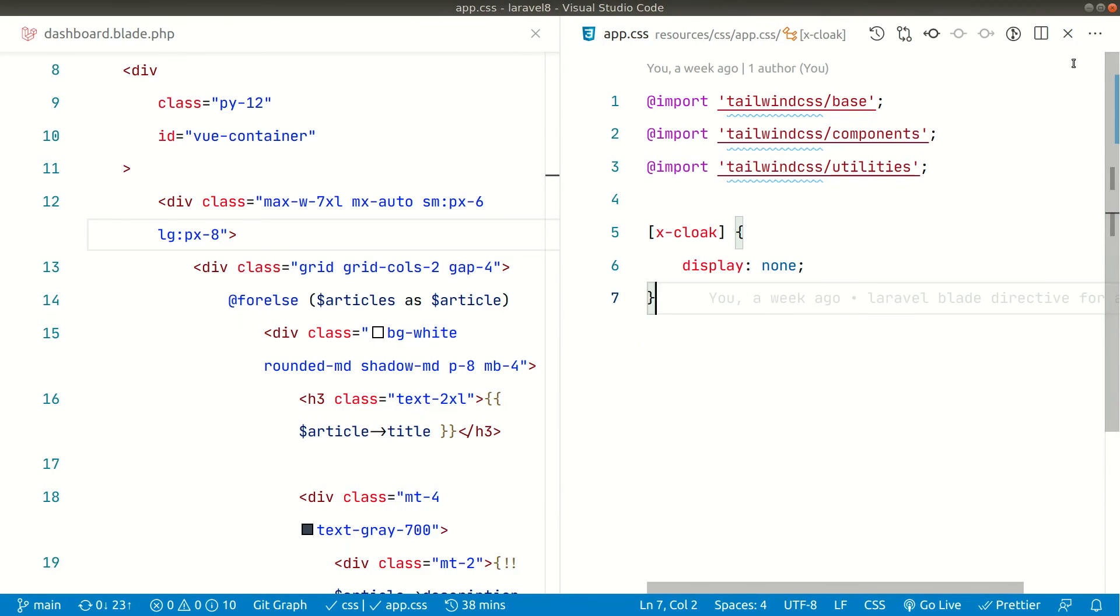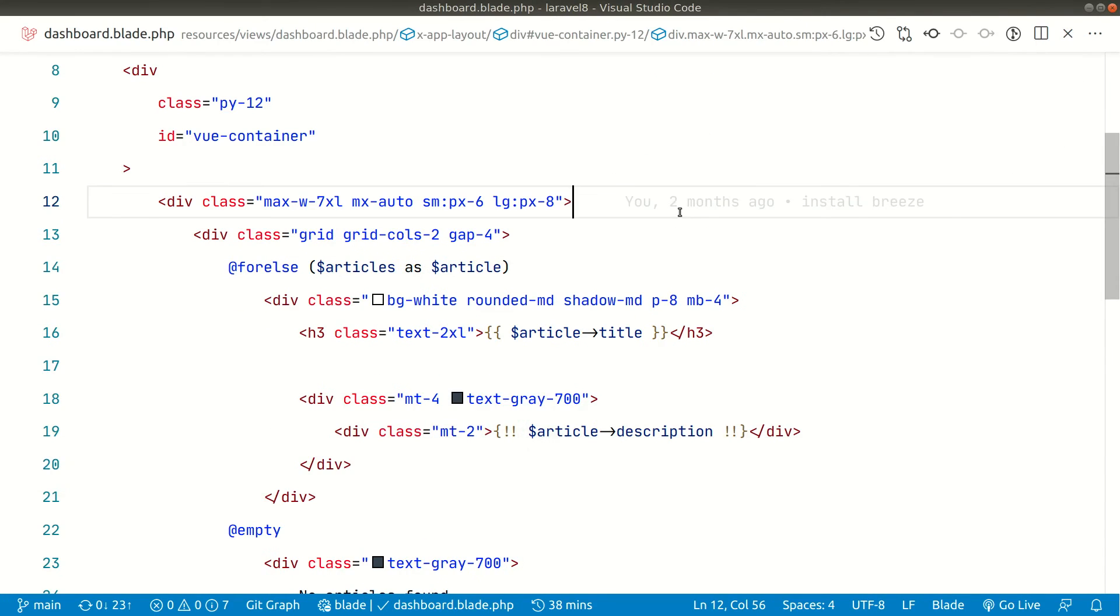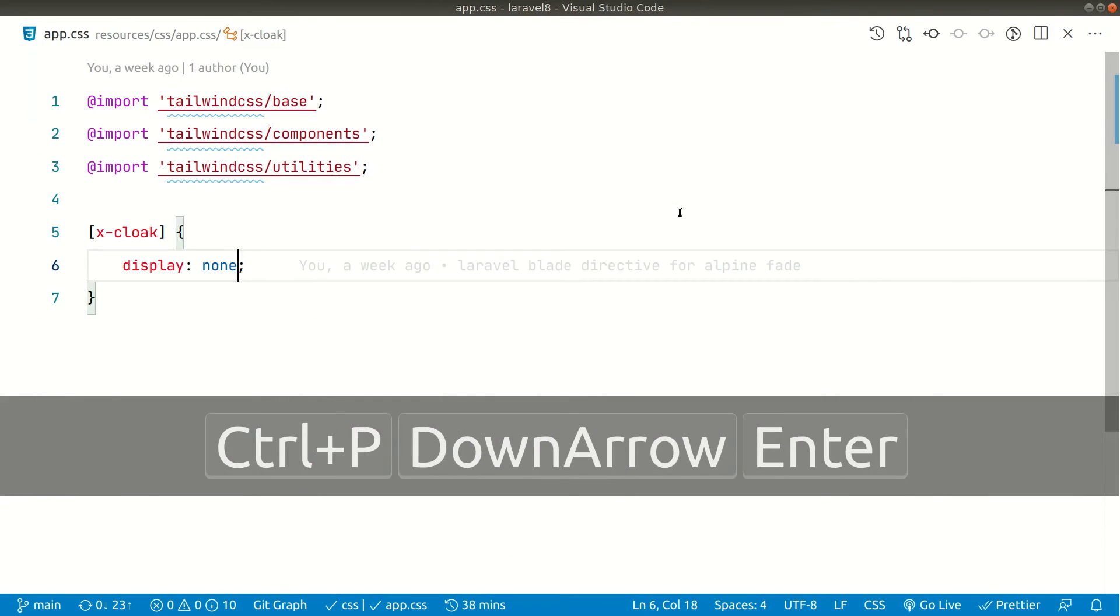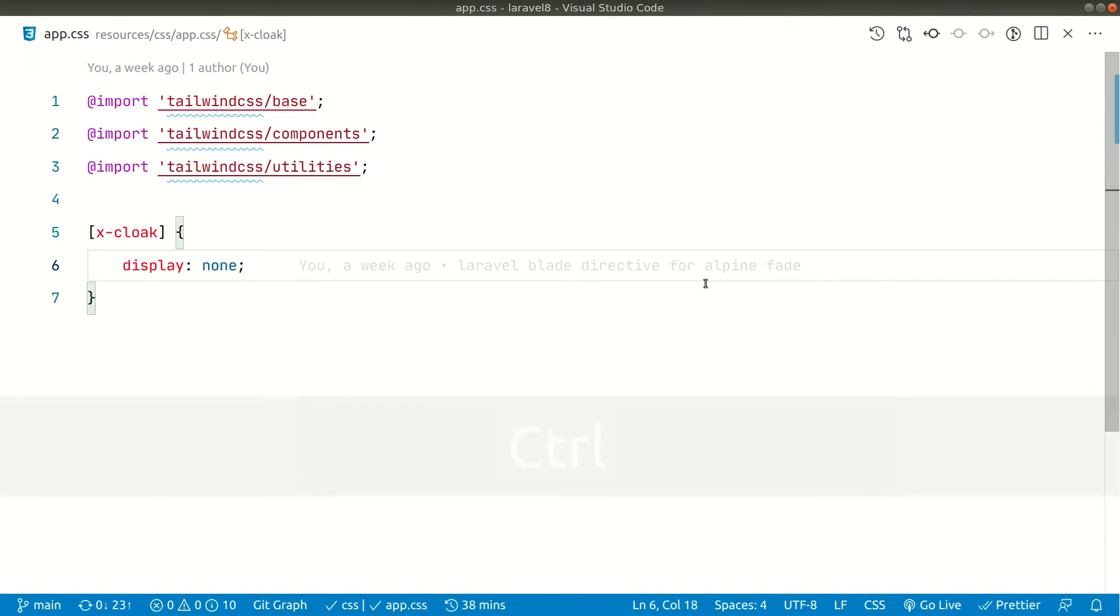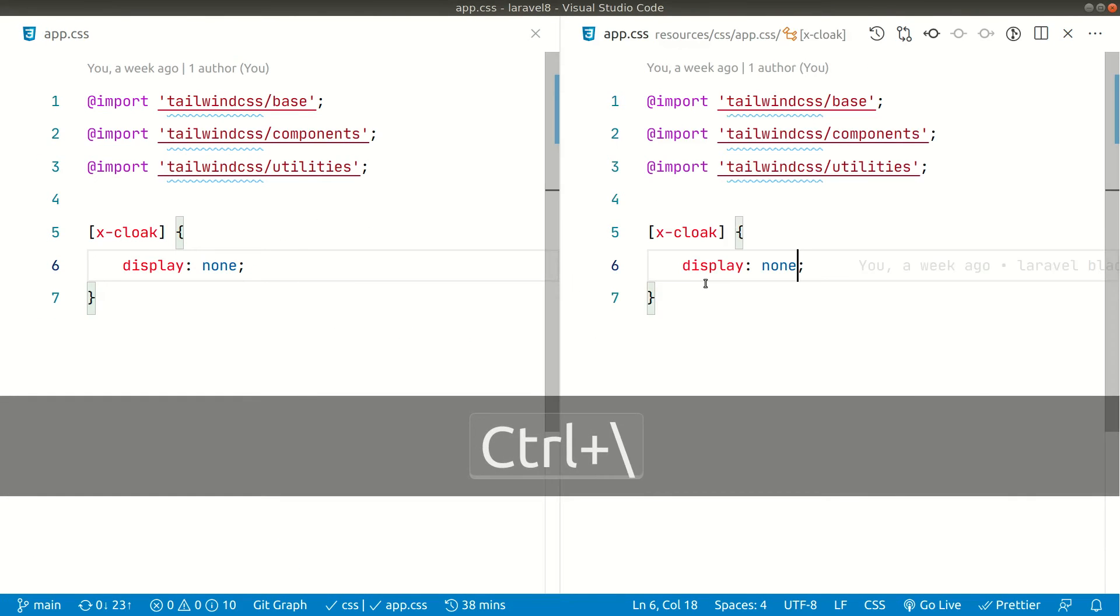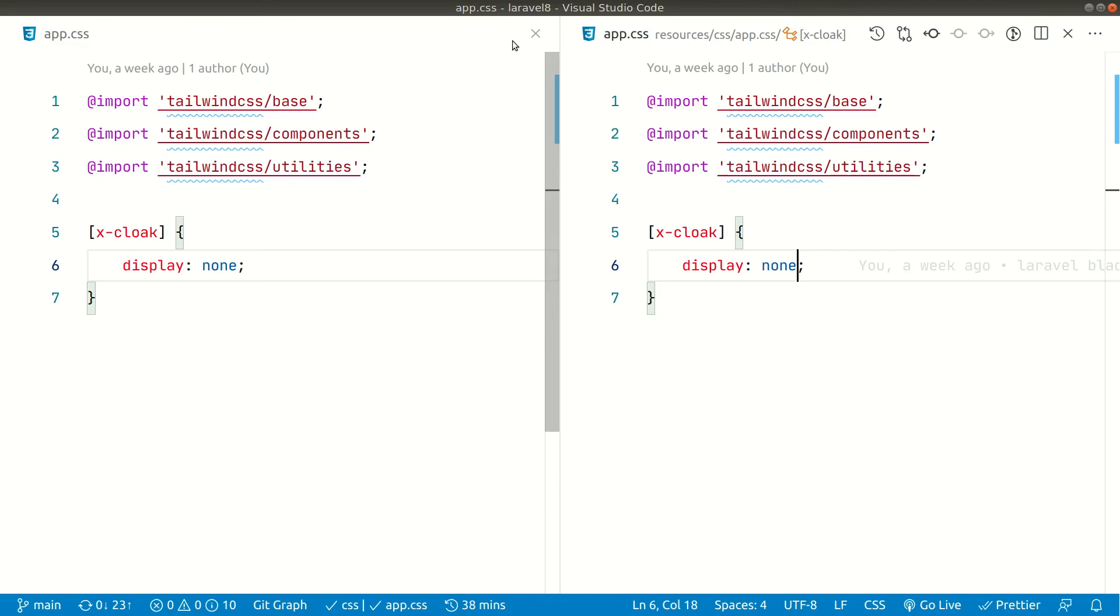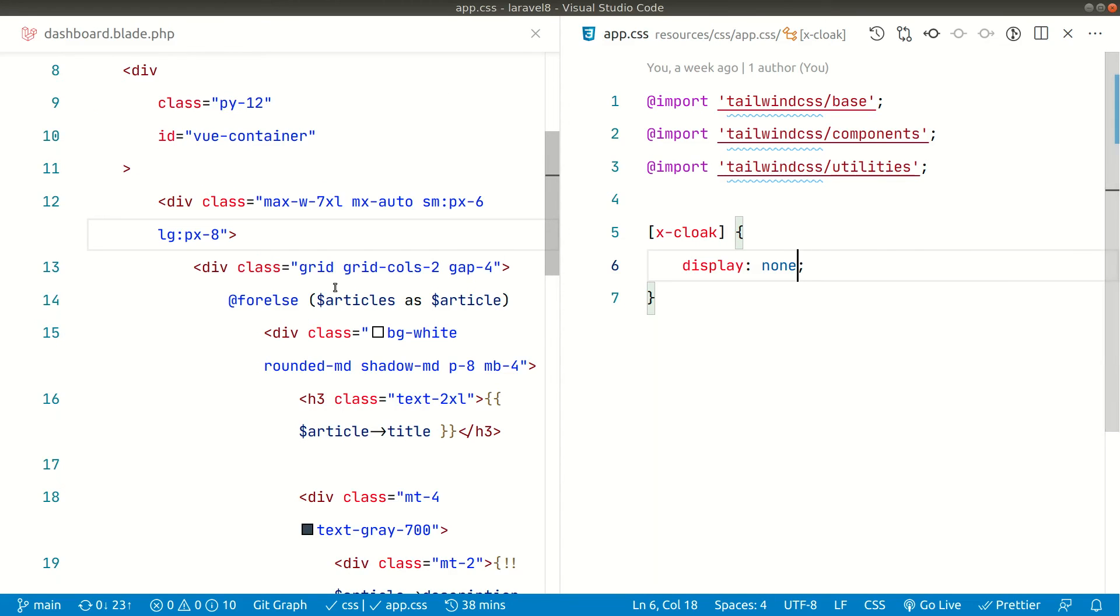There is also a keyboard shortcut for it guys. If I again go here in the app.css and hit control backslash or command backslash, then it will also split that window. You can see the shortcut key from here as control backslash.